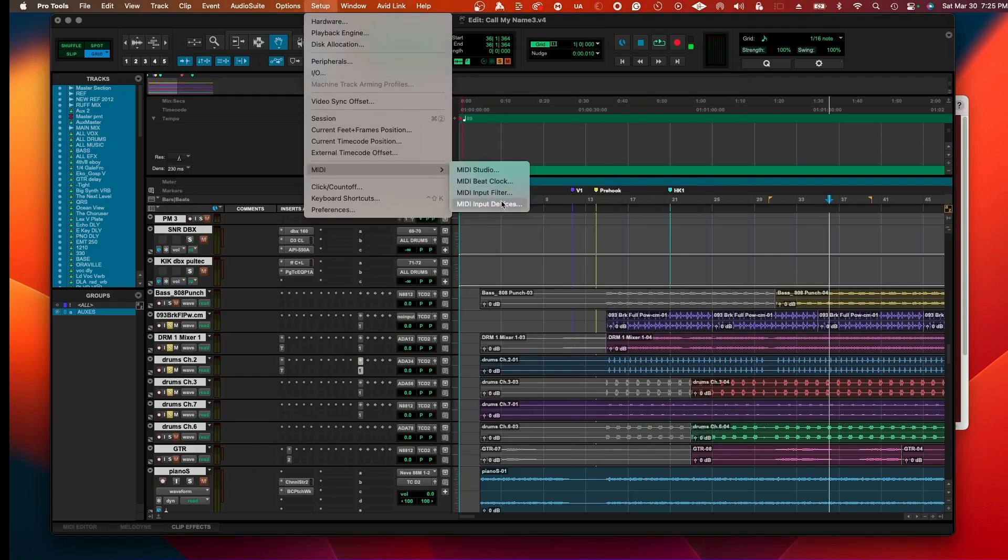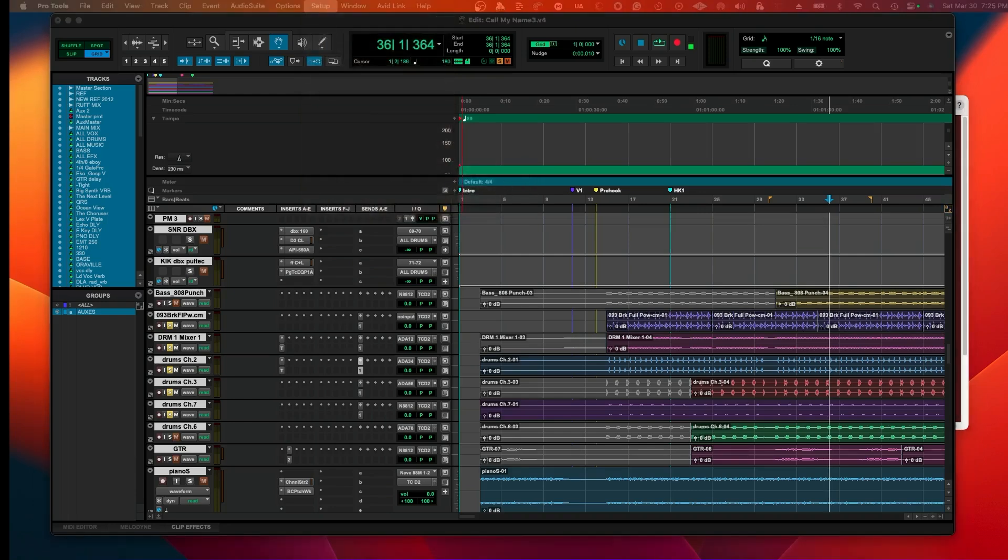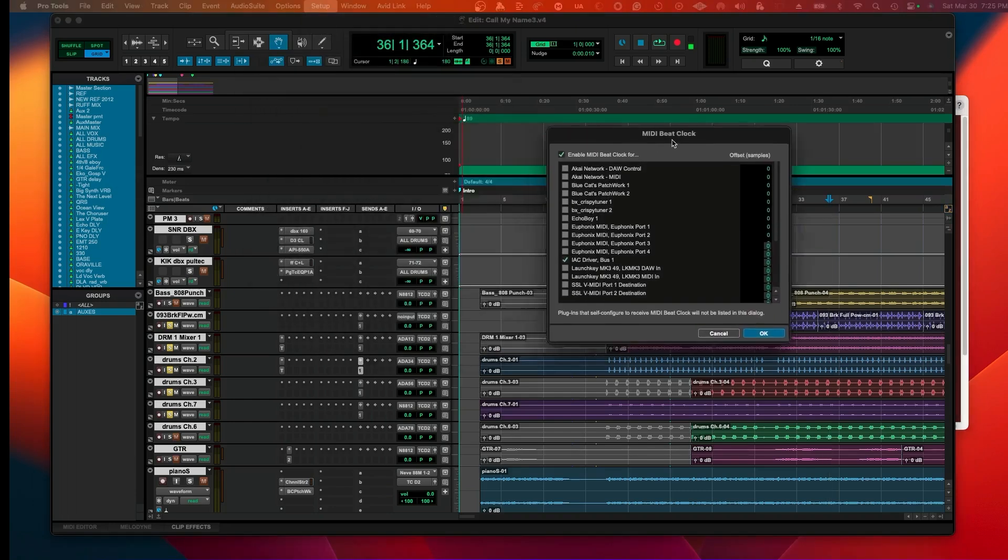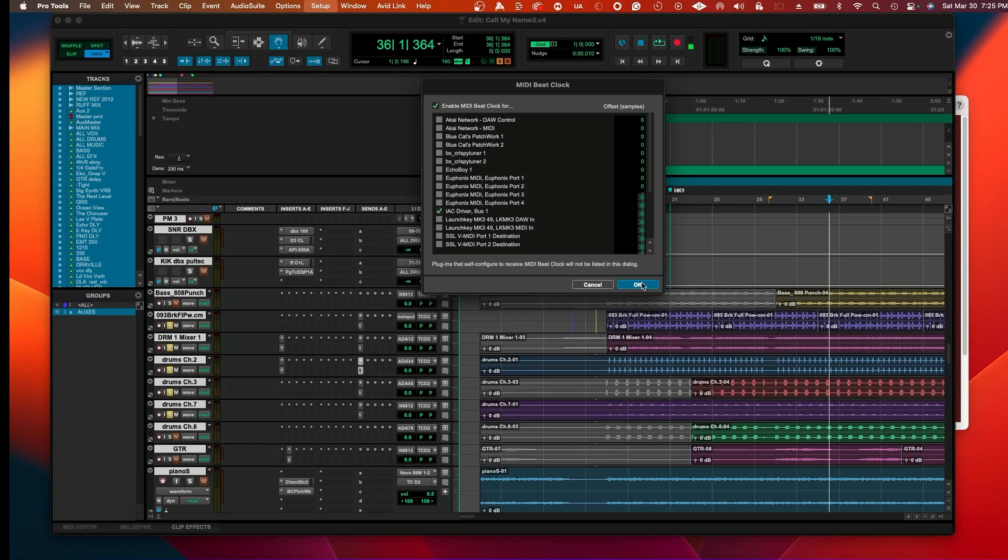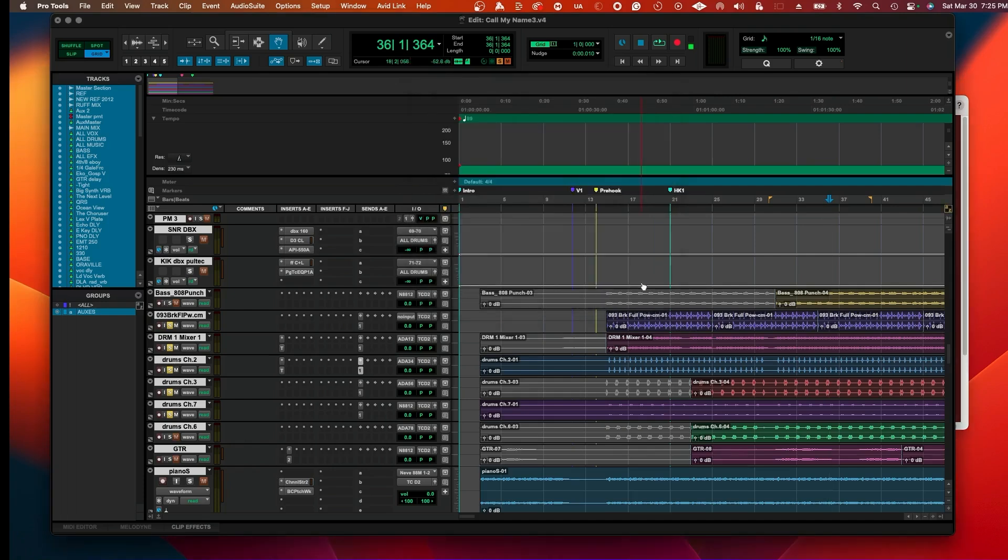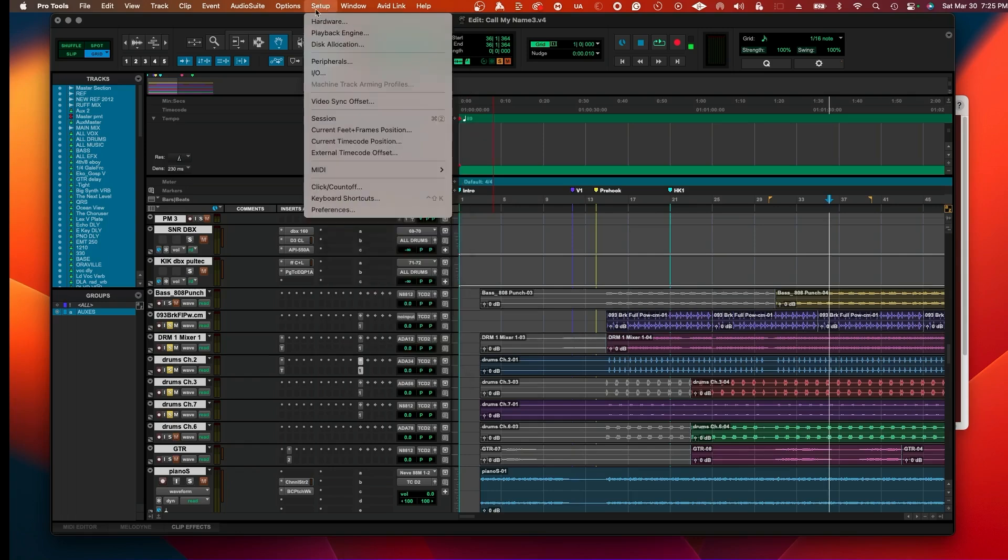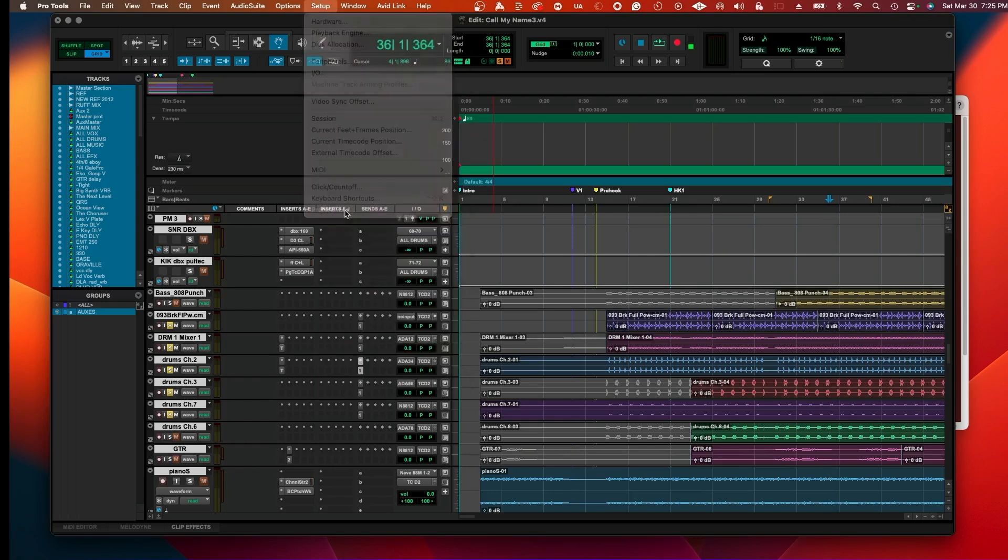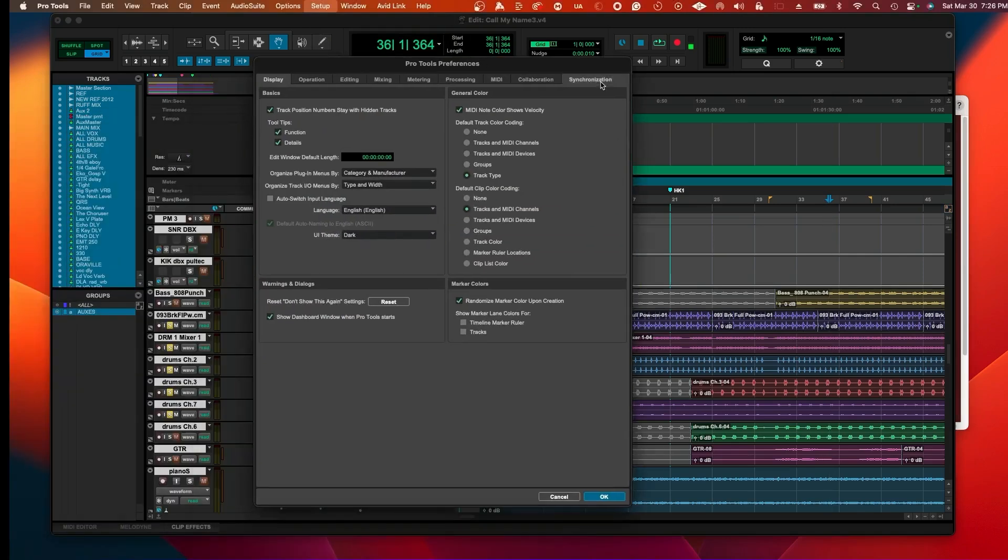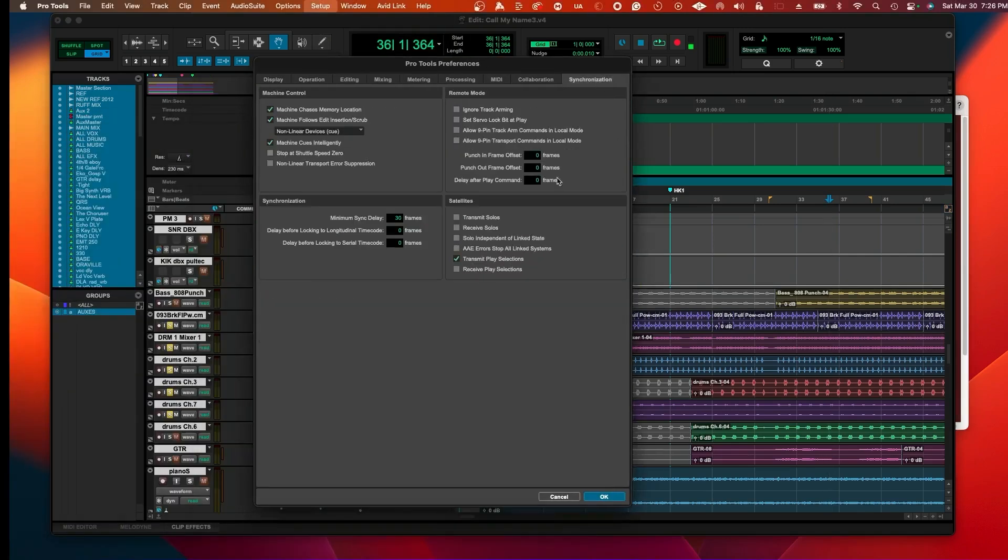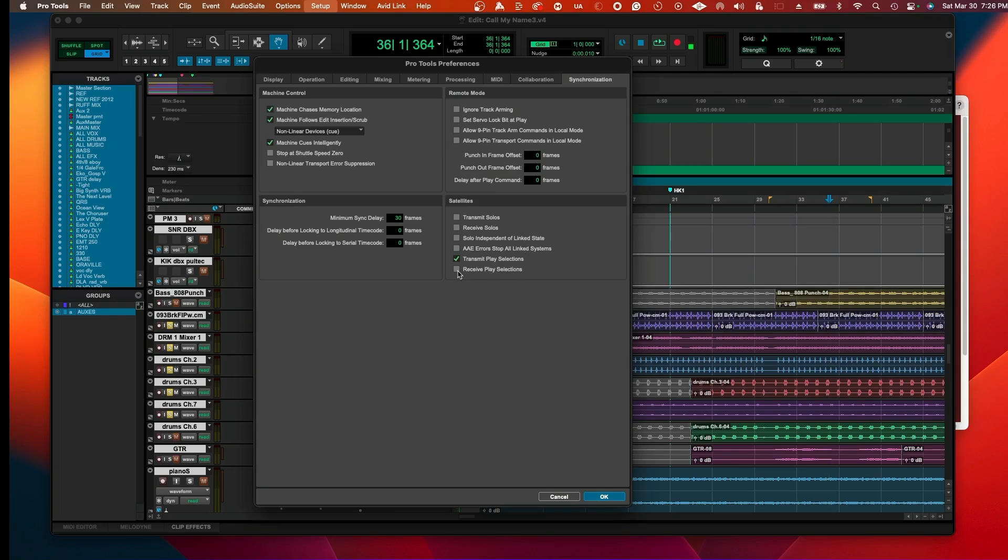Now we have to go into the MIDI beat clock. Make sure the IAC driver is set on. Once that's set up, now we have a link with the MIDI and the beat clock. Now we're going to go into the preferences and go to Synchronization. Under Synchronization it's going to be defaulted for Receive MTC. What you want to do is uncheck that and check Transmit MTC.